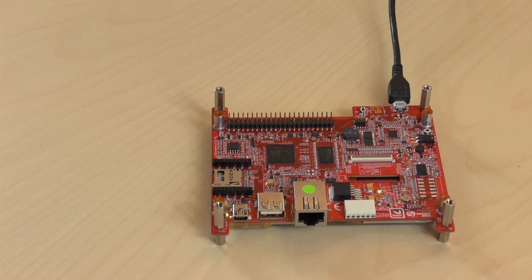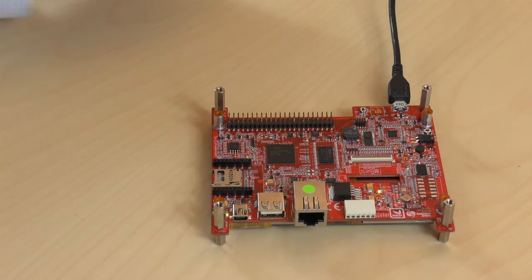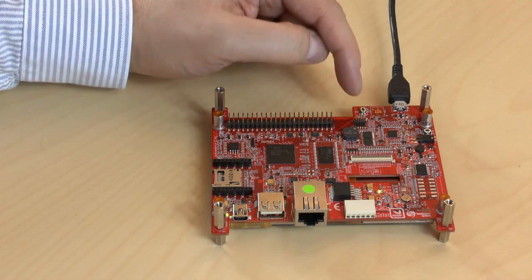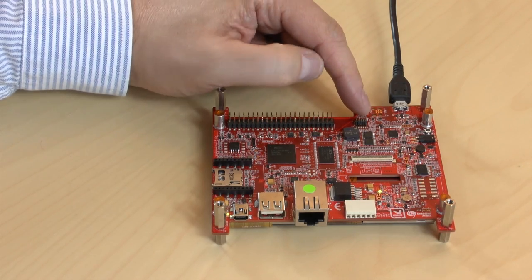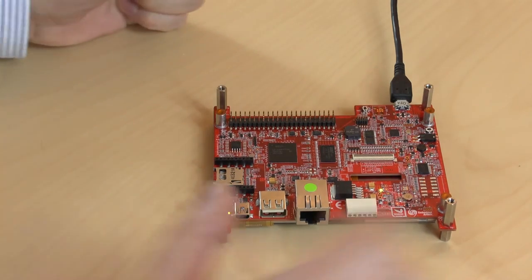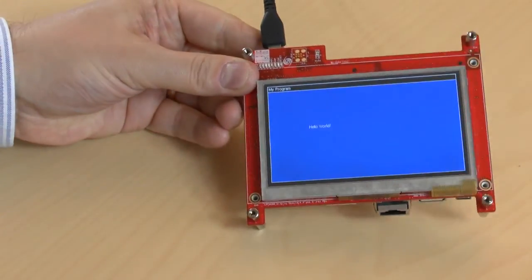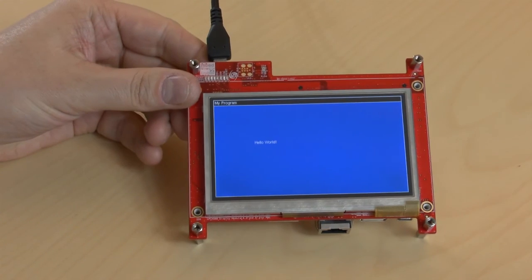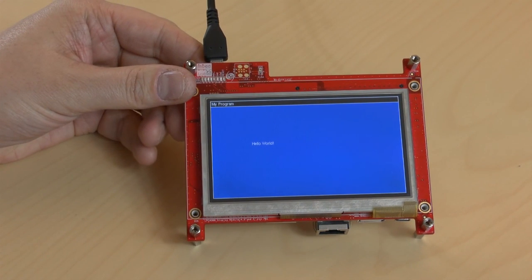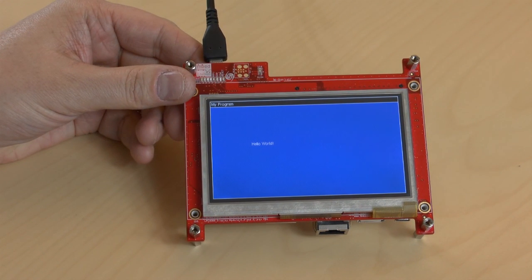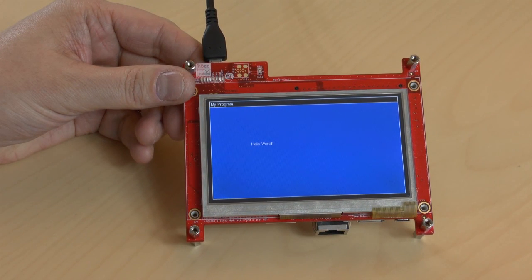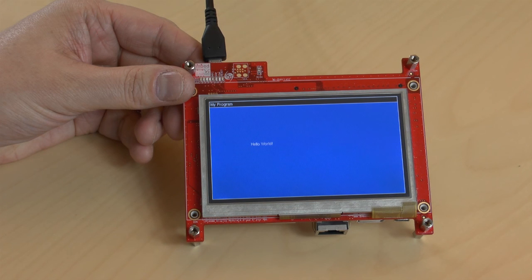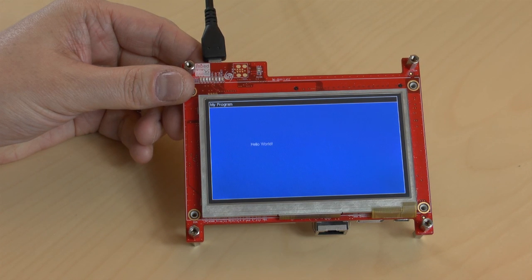Press the reset push button to start the downloaded application. The reset button is found here. Now we can observe the application running on the display module. It has blue background and some text.